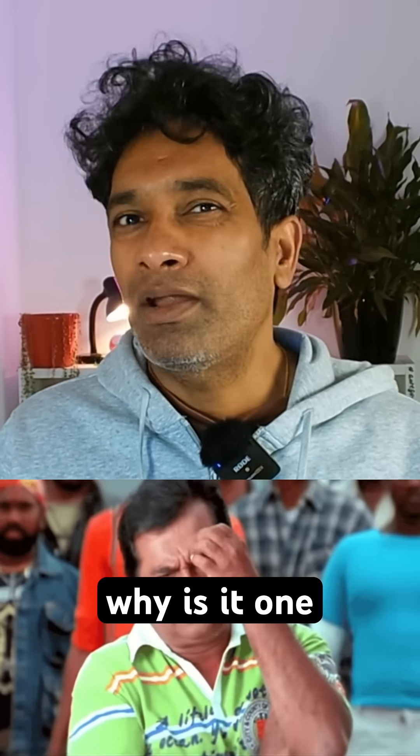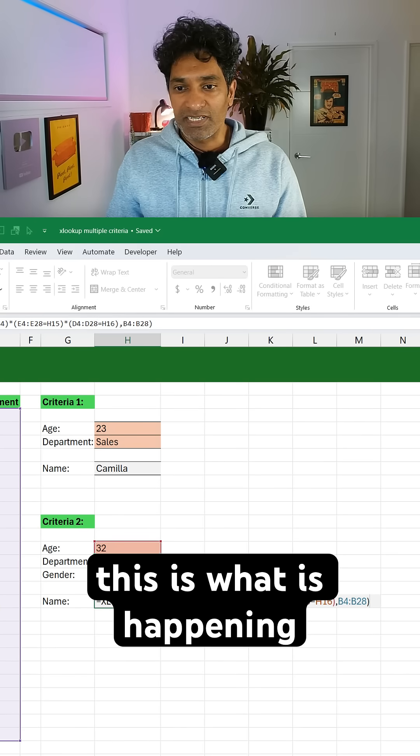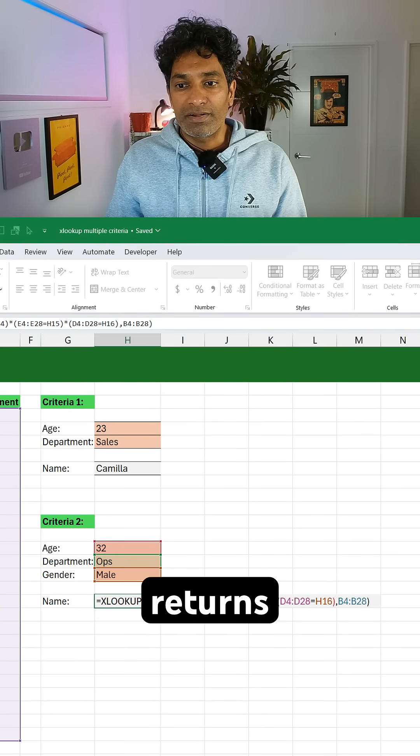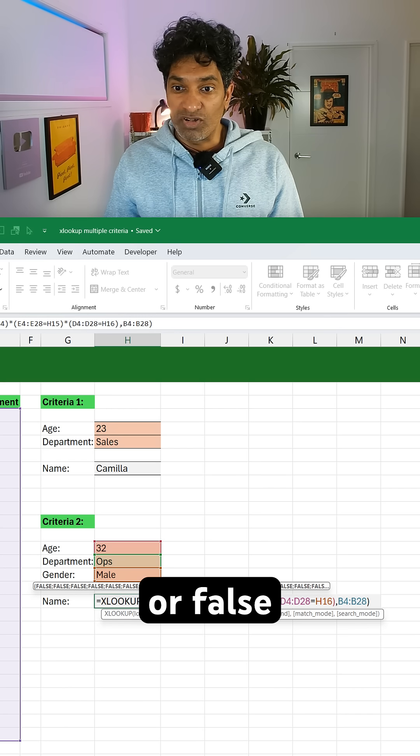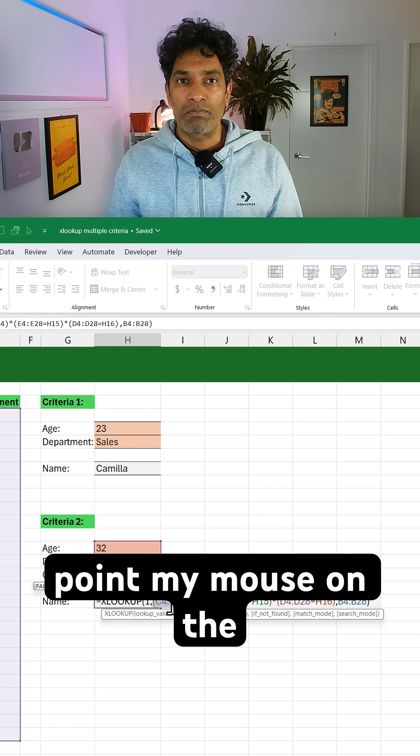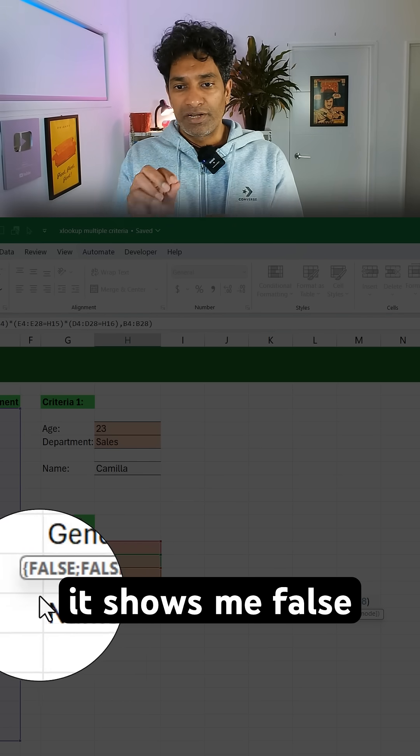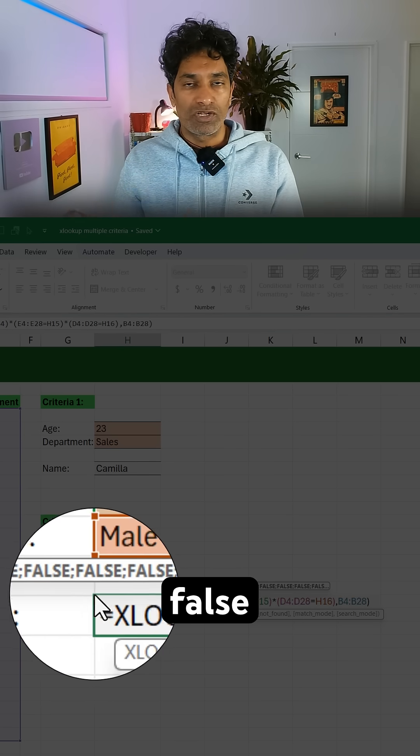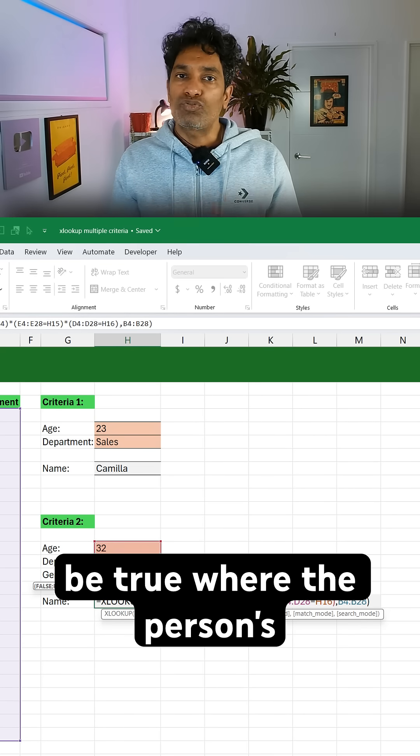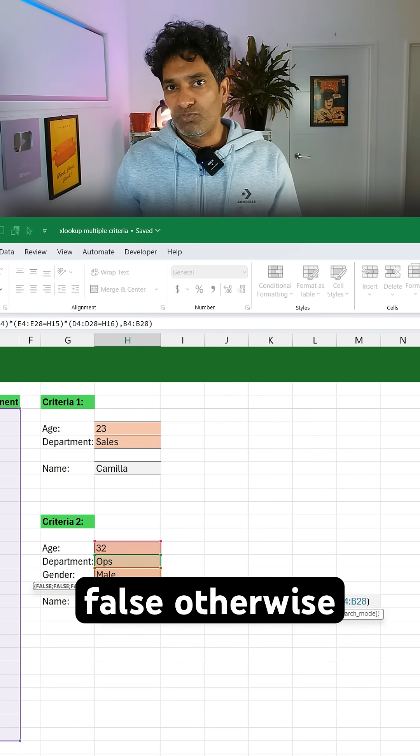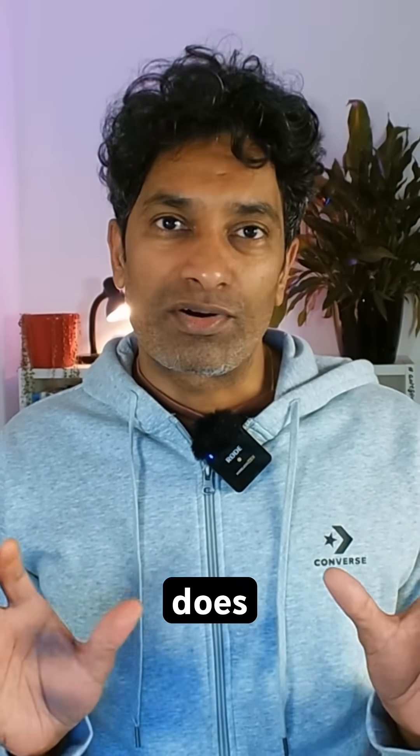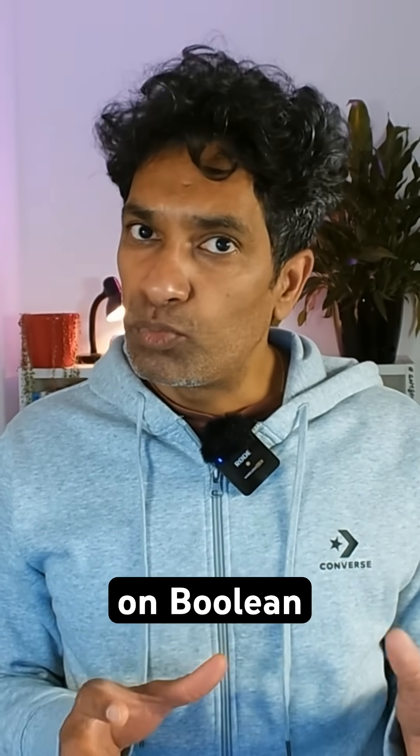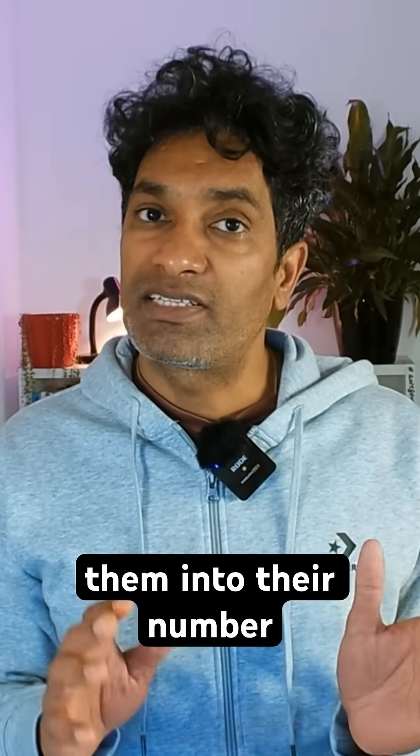This is what is happening. Each check returns a set of boolean values, so true or false values. Here you can see when I point my mouse on the data selection, it shows me false, false, false, and true like that. So it will be true where the person's age is 32 and false otherwise. And when Excel multiplies or does any operations or additions on boolean values, it automatically converts them into their number representation.